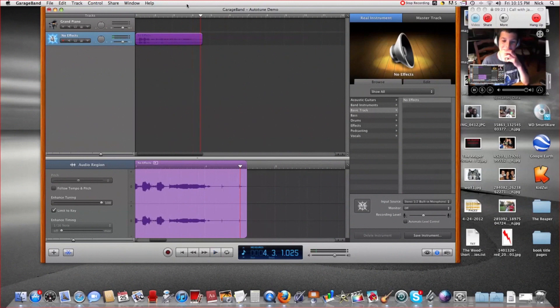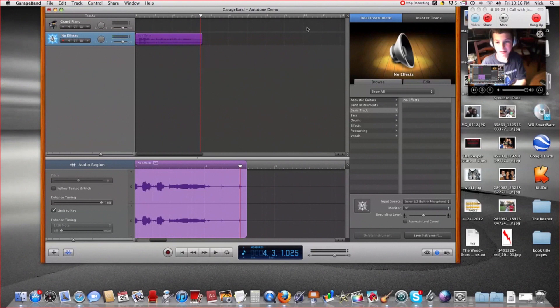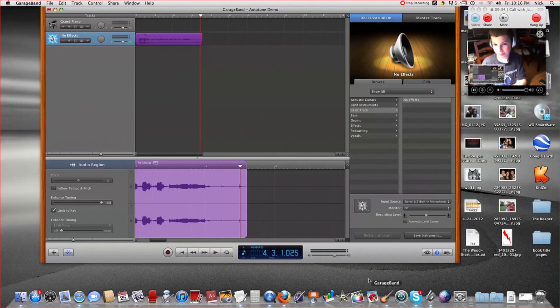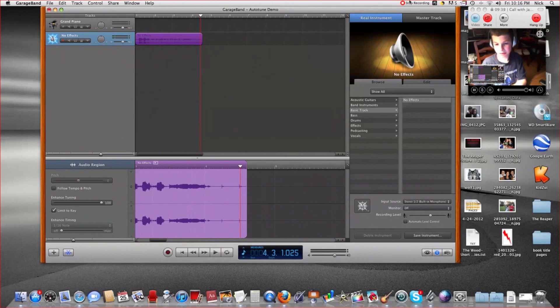And that was a really simple tutorial. Thanks for watching this. This is how to do autotune in GarageBand. I expect a lot of people will be using this now. So ask me for more tutorials for Final Cut Pro, iMovie, GarageBand, whatever you want me to do. Thank you for watching. Goodbye.